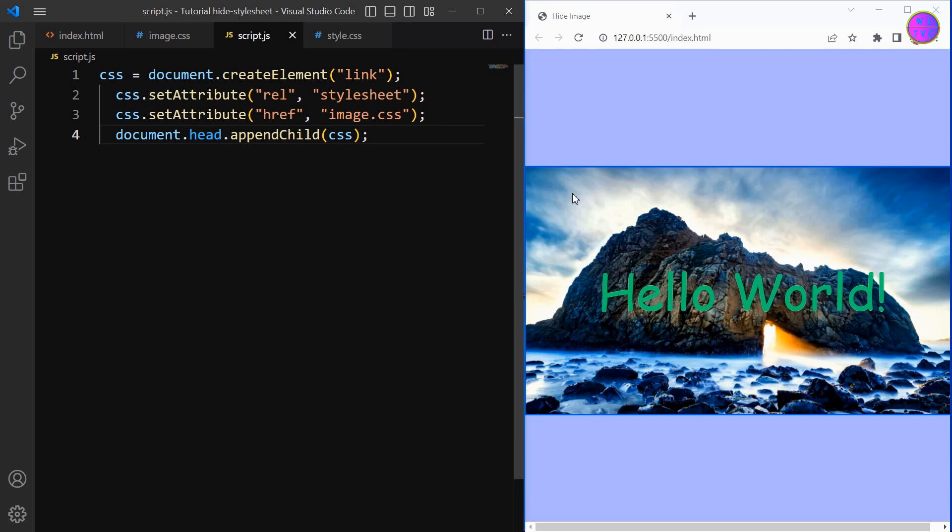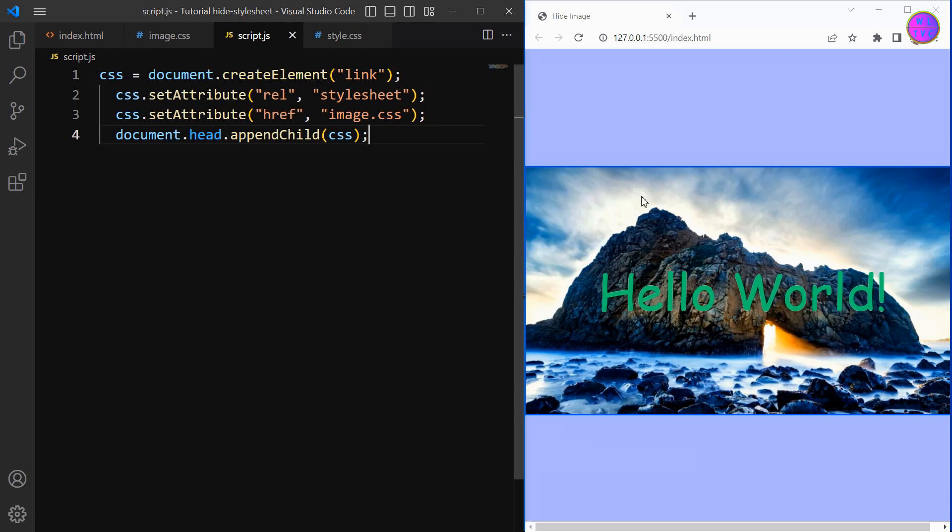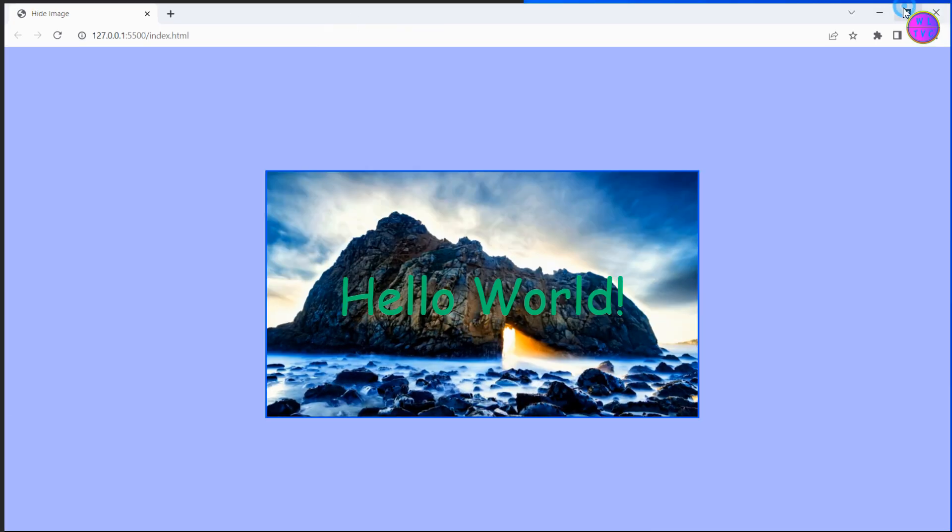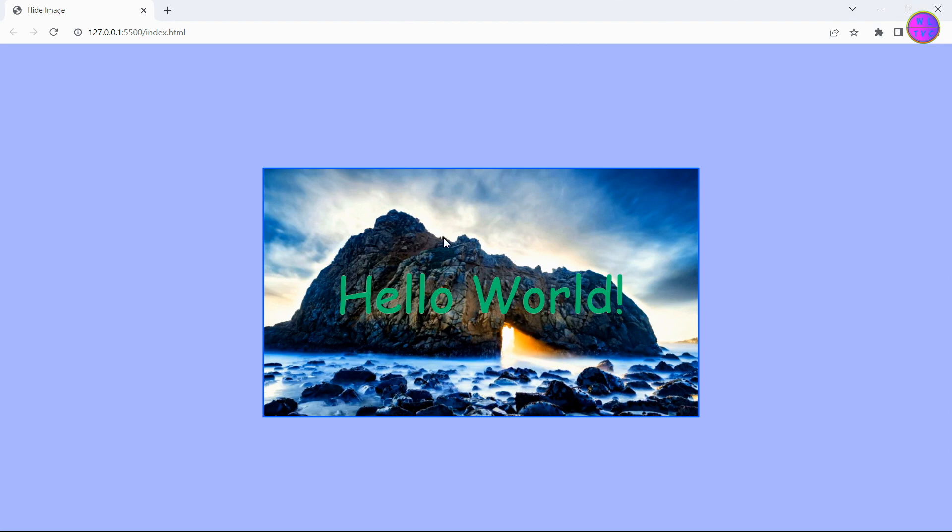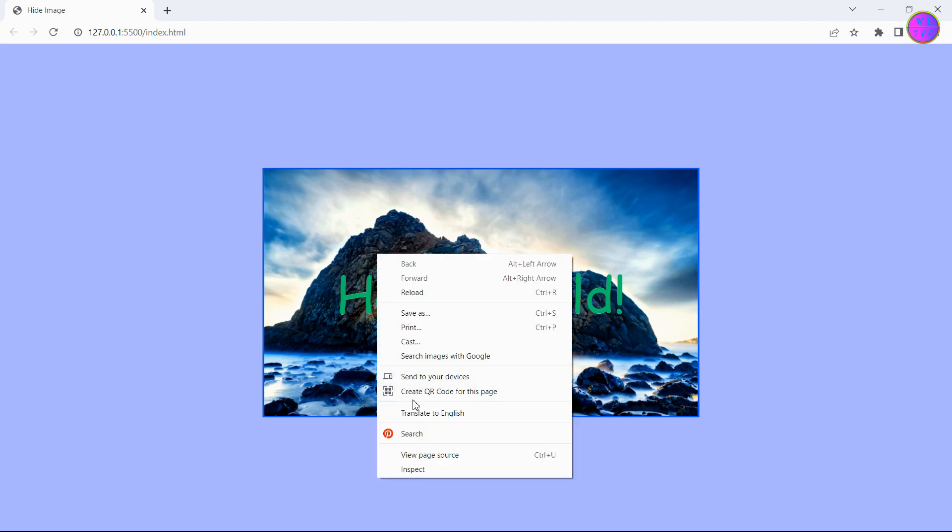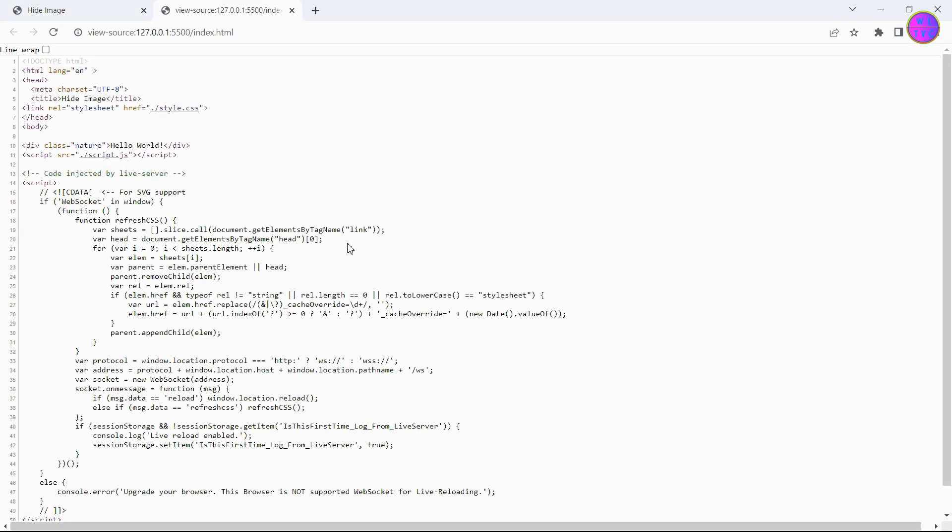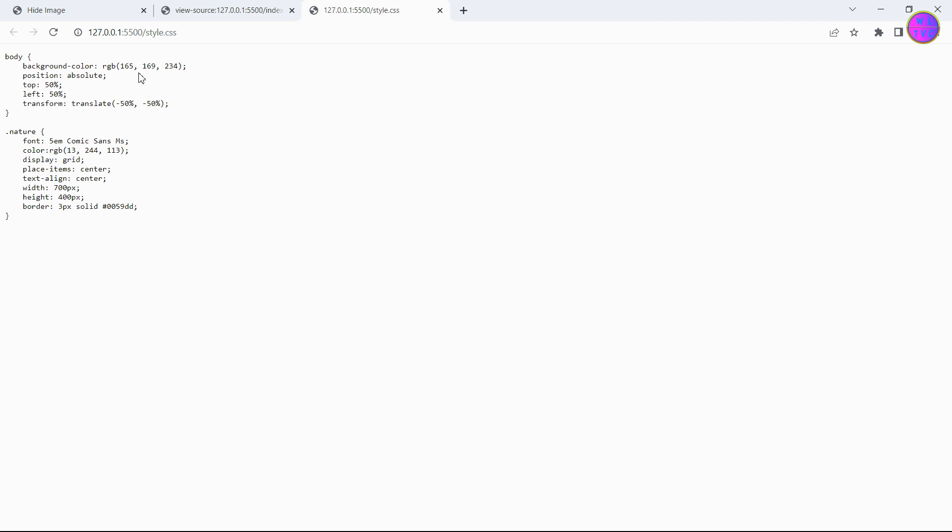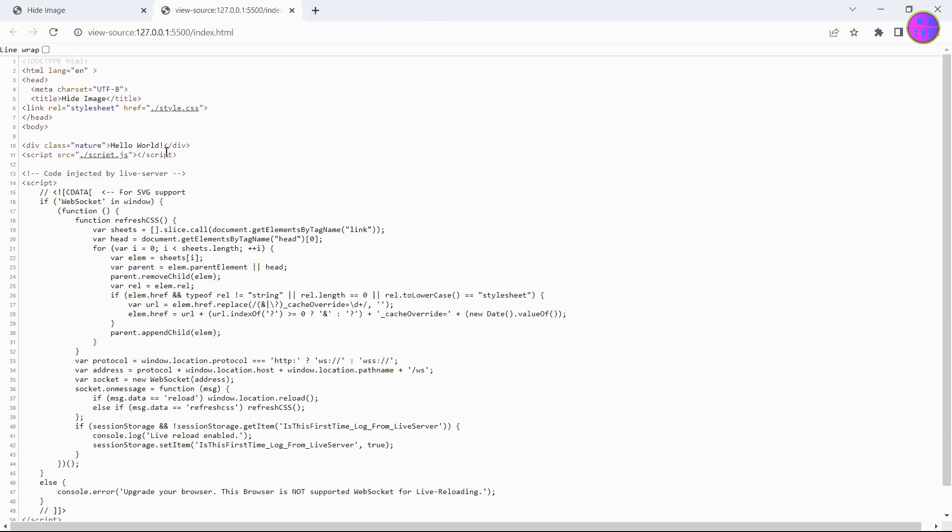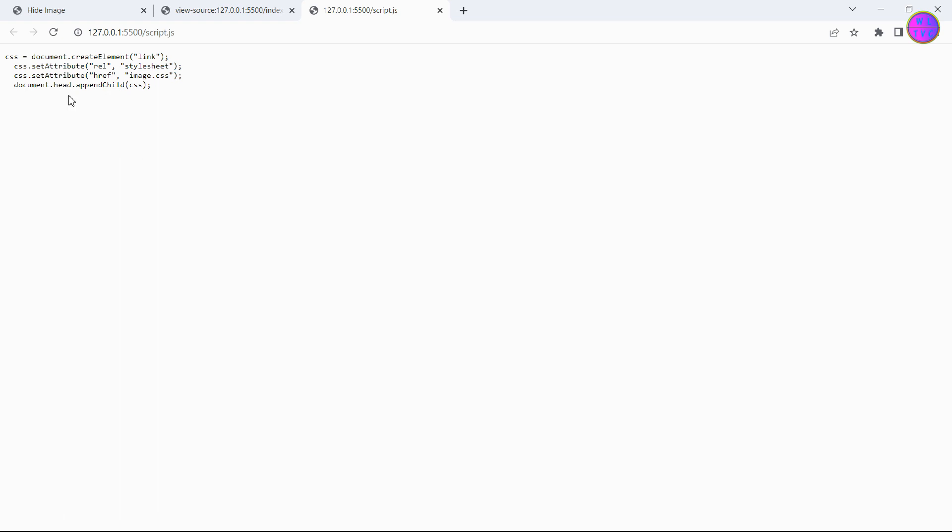It will also not be visible upon inspecting the element or viewing in the page source. Here it is displaying only one stylesheet, and on the other hand the stylesheet which contains the image URL is not accessible even upon clicking this JavaScript code.